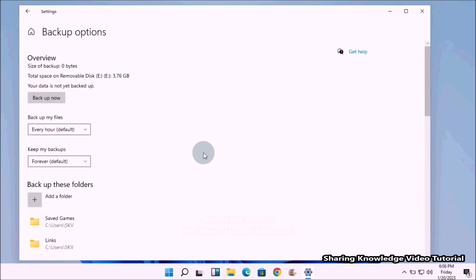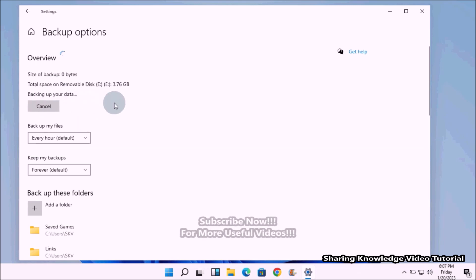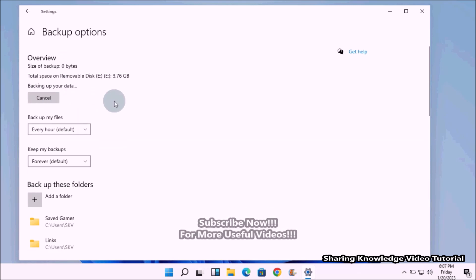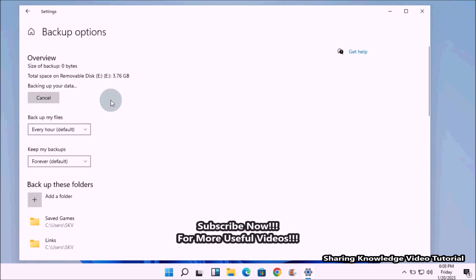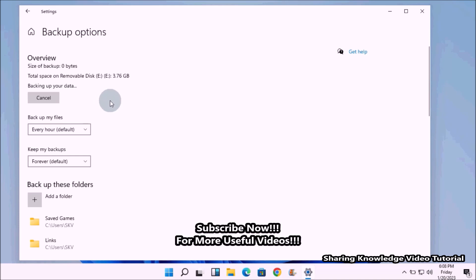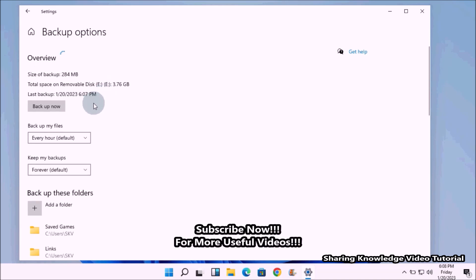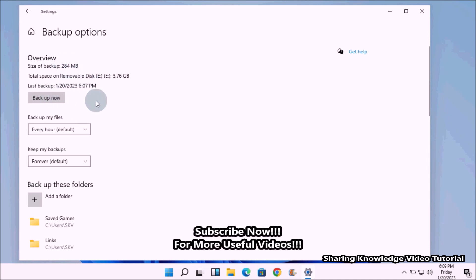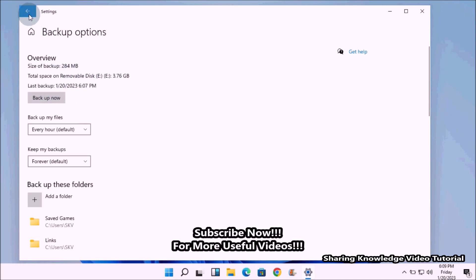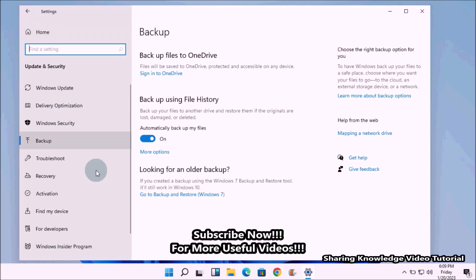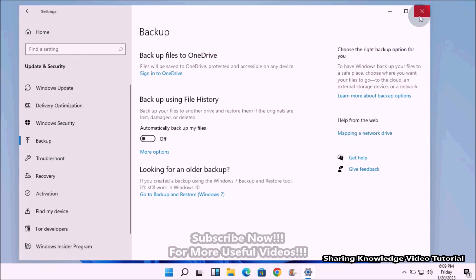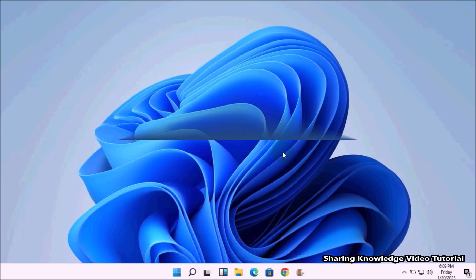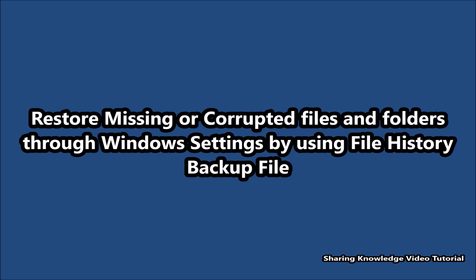Once ready to start, click the 'Back up now' button to start the File History backup. This will start backing up your files to the selected drive. Once the process completes, File History backup will stop automatically. Once the backup is complete, go back to the Backup page and turn off the toggle button to stop the backup. Then close Windows Settings.